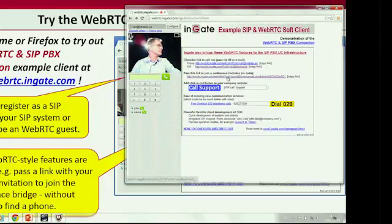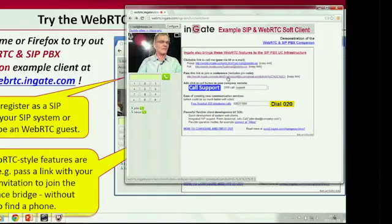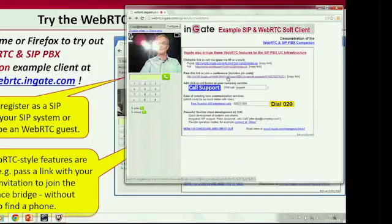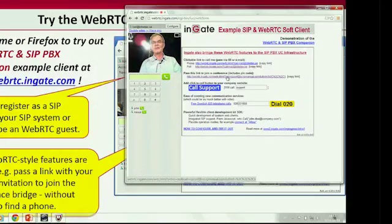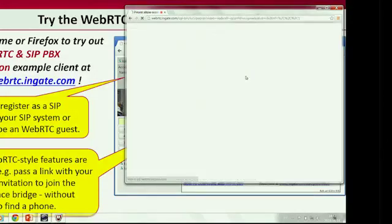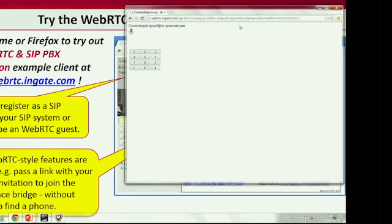We got a request from a PBX vendor: when they send out WebEx invitations, which they do quite frequently, it was a hassle for people to find a phone to connect to the conference bridge. So why couldn't they just talk in the browser now that we have WebRTC? We created such a link in our test application. If you pass this link to someone with your WebEx invitation, whoever receives it can just click on it, get a small client, and it calls back to Sweden.